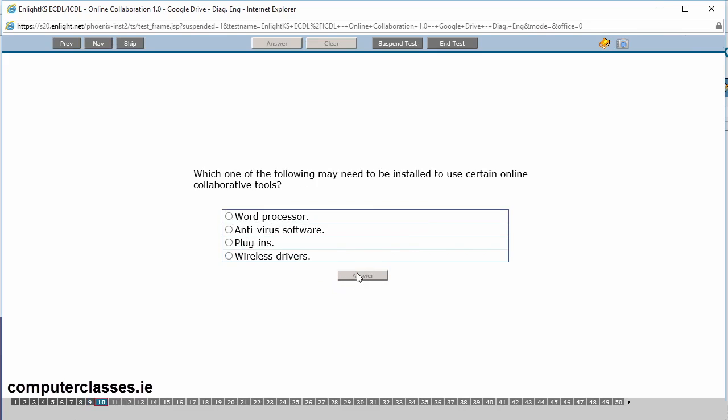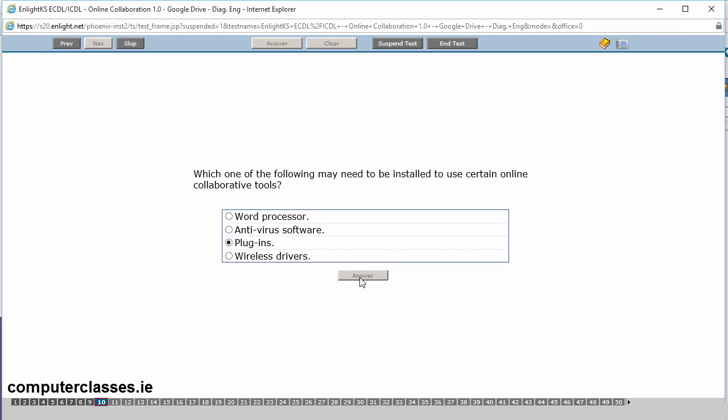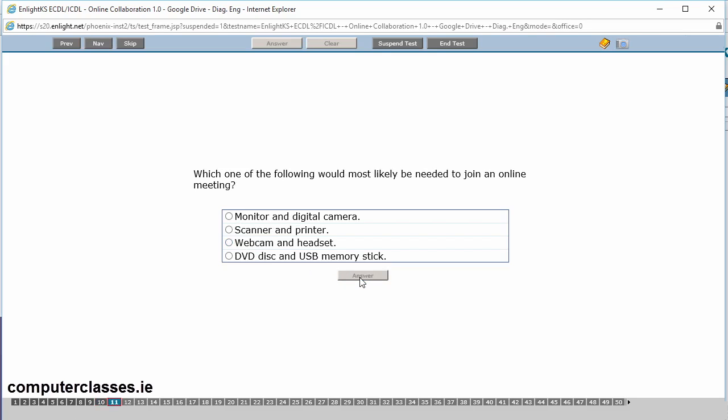Which one of the following may need to be installed to use certain online collaborative tools? A word processor, an anti-virus software, plug-ins or wireless drivers? So the answer there is a plug-in. So a lot of these online collaborative tools are used using your web browser. So your web browser just doesn't have the functionality to access all these things. So what it'll do is it'll download a plug-in like Java is one of the ones we use. And that gives the browser then access to all. It gives it that wee bit more power or a wee bit more adaptability to be able to work with it. We click on answer.